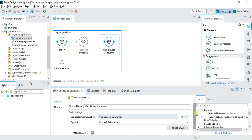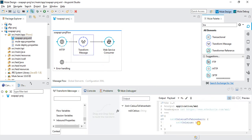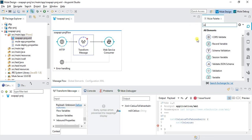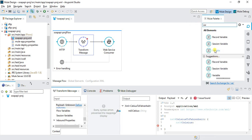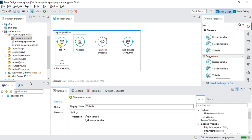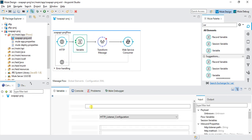We have the input and the Web Service Consumer, but we want to make it dynamic. What we'll do is create a flow variable and pass the temperature as a parameter called 'temp'.